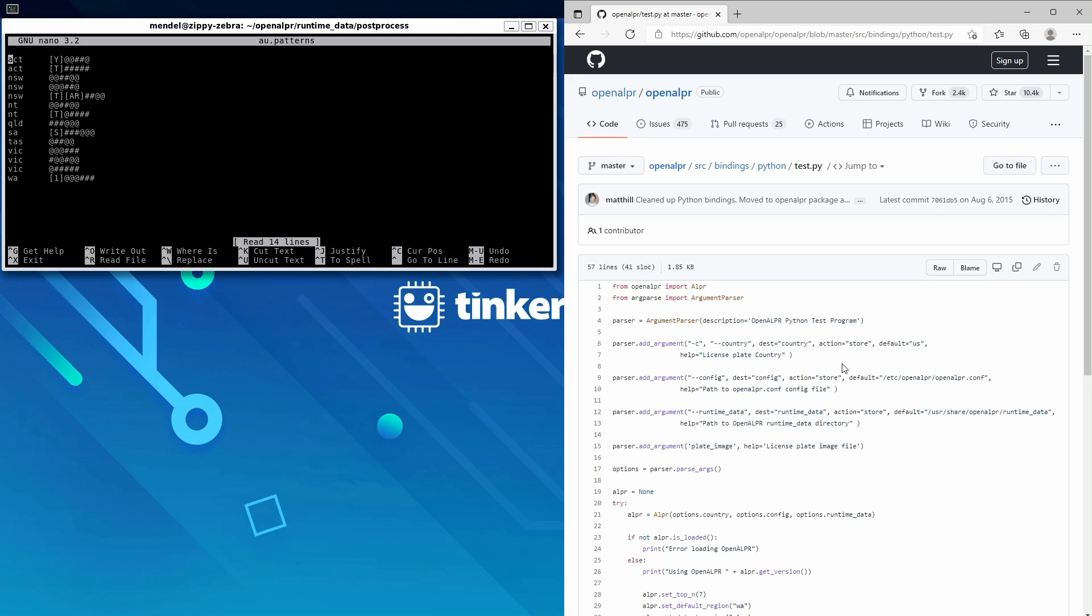Like here, you can see that for the state of ACT there's two combinations: plates that start with Y followed by letter-letter-number-number-letter, or Victoria which has three letters and three numbers, or number-letter-letter-number-letter-letter, or letter and five numbers.